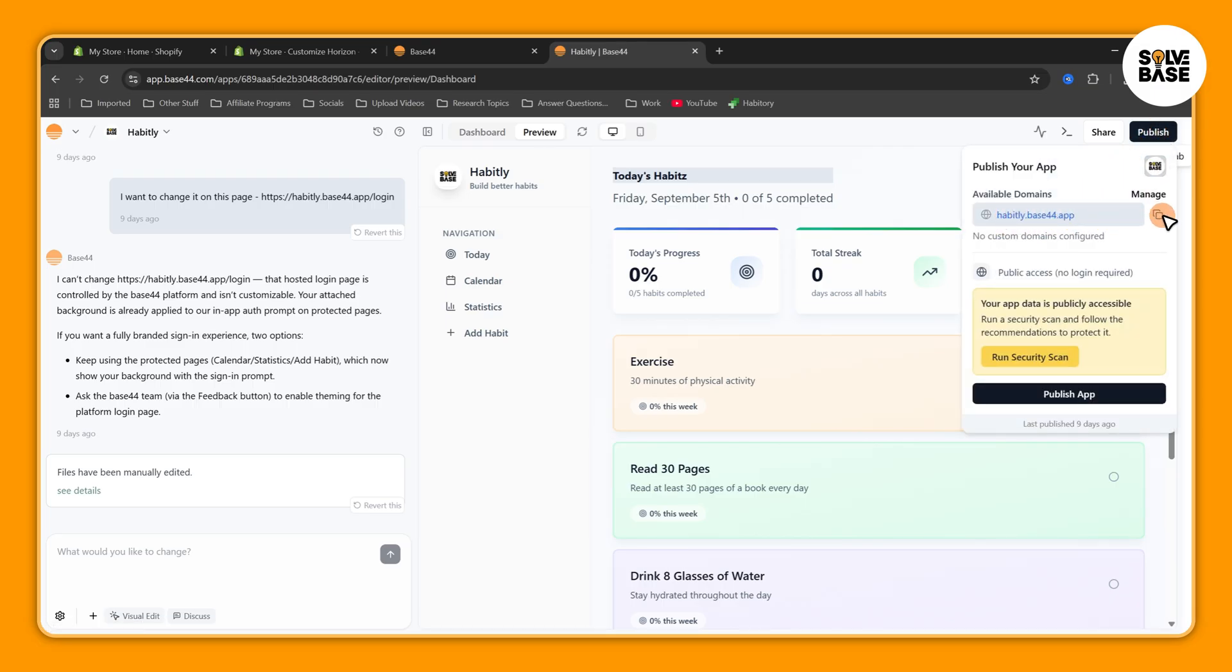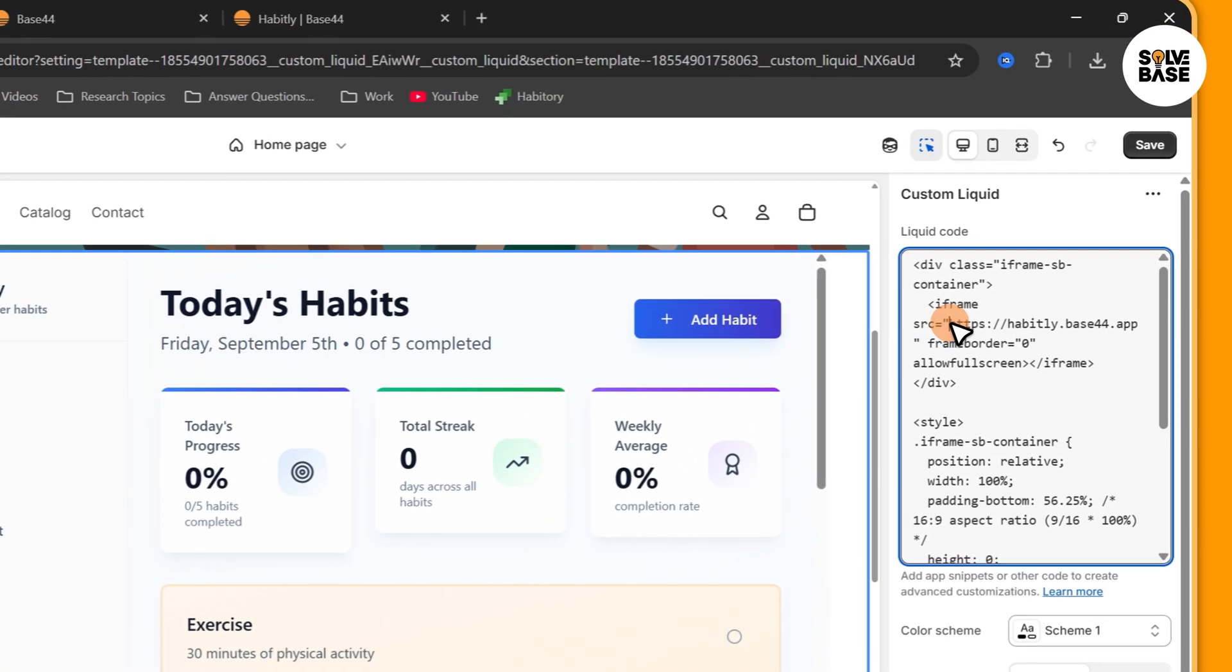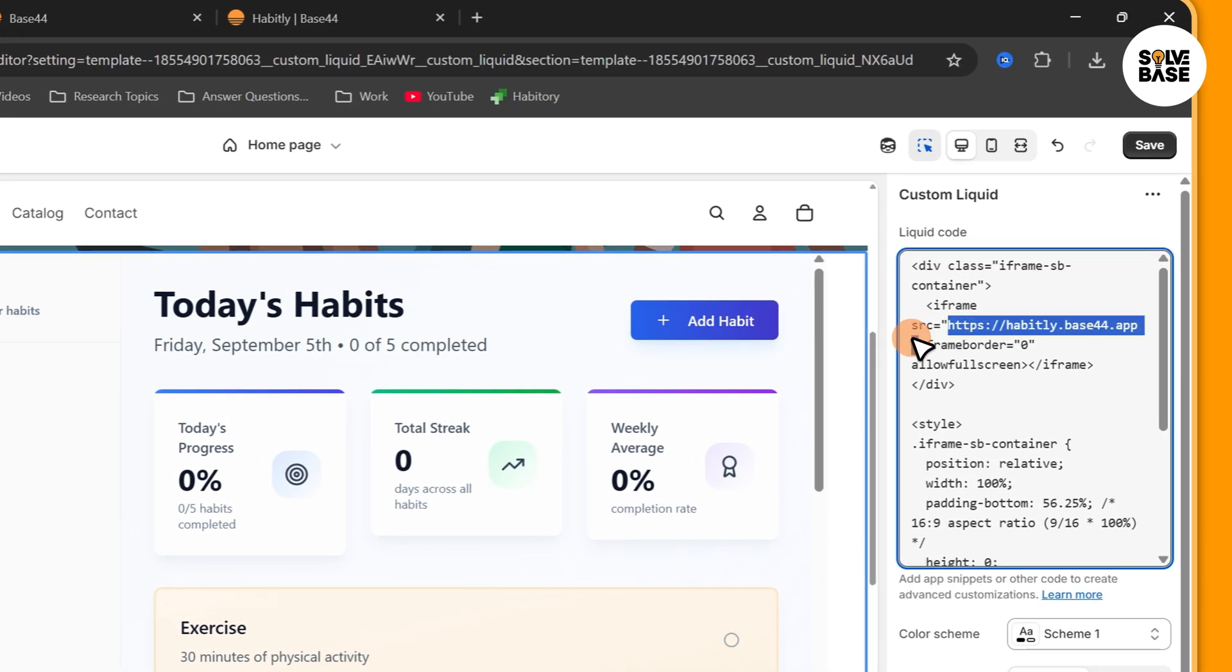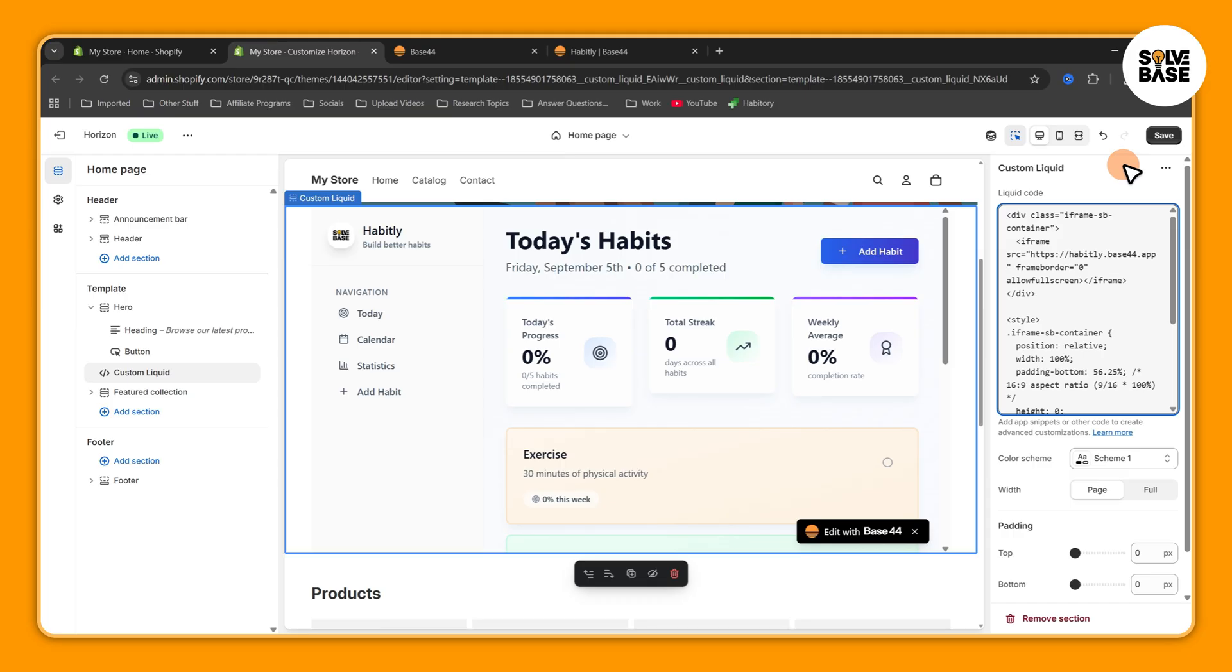Go back to your editor. Now here in iframe src you need to paste it right over here. After that it's going to display your web app from Base44 in the preview section on the left.